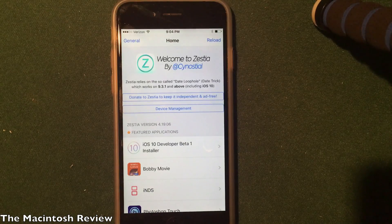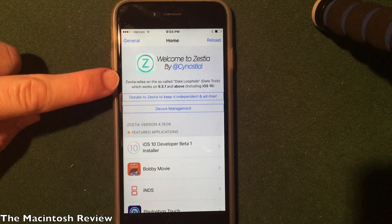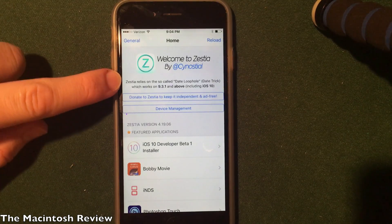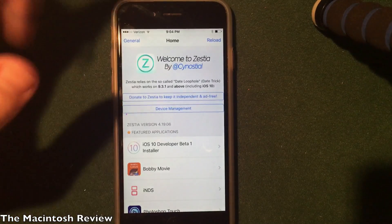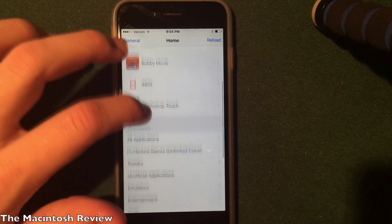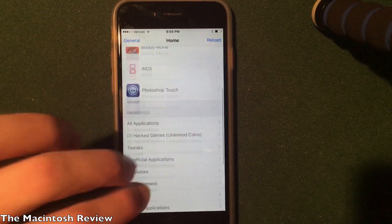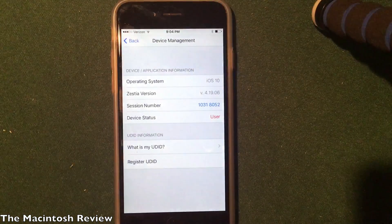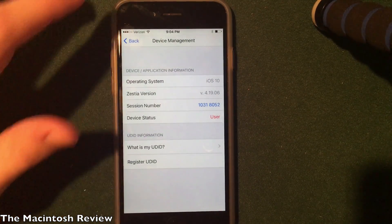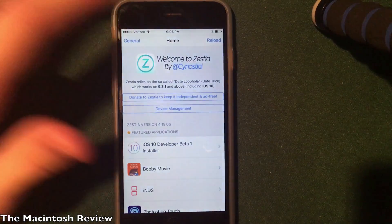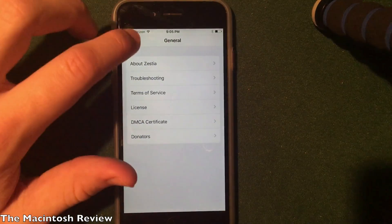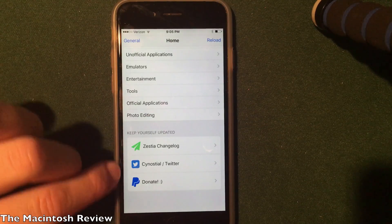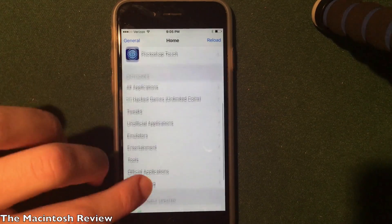Once you open it up, you can see the developer made a nice note saying it works on iOS 10 as well as 9.3.1, 9.3.2, and 9.3.3. It's got the same simple interface and the developer has kept it very well maintained. There is a device management section where you can see all the information about your device, as well as general information about the application itself and the developer's Twitter.